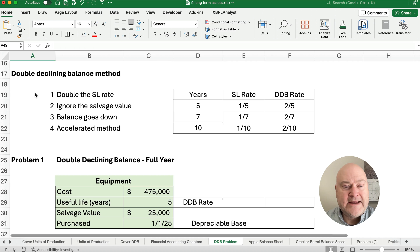Let's do year two. We take the preceding year's book value times the 40% double declining balance rate, which gives us $114,000. Our accumulated depreciation is $190,000 plus $114,000 equals $304,000. And our book value is $475,000 minus $304,000, so $171,000. Now we have enough to copy the formula down.